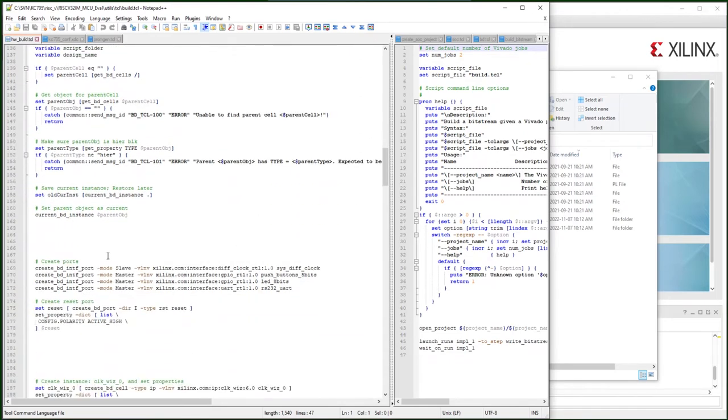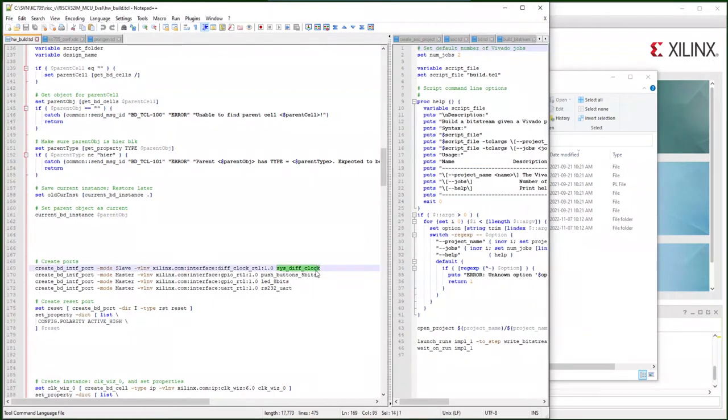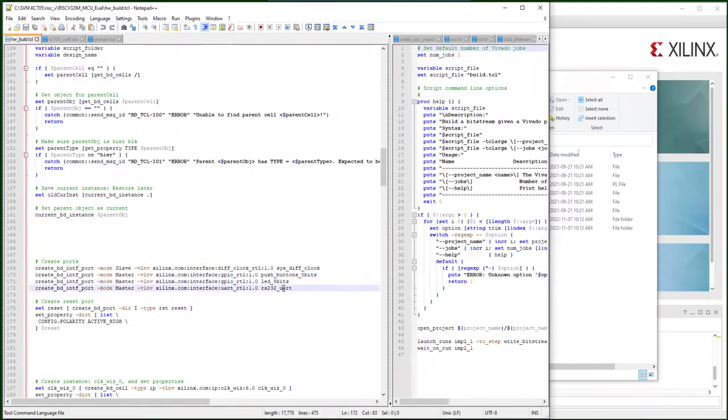I create the ports for the KC705 board. That's specific for KC705, the clock, the push button, LEDs, and the UART. They're all defined in the KC705 board file.